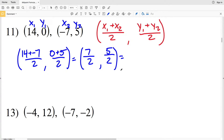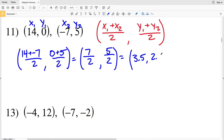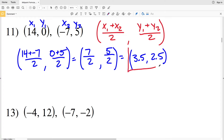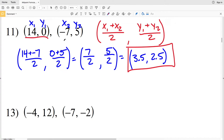So 7/2 and 5/2 is our coordinate for the midpoint. In decimal form, 7/2 equals 3.5 and 5/2 equals 2.5, so (3.5, 2.5) is the coordinate of our midpoint for the segment with endpoints (14, 0) and (-7, 5). Let's continue on to number 12.